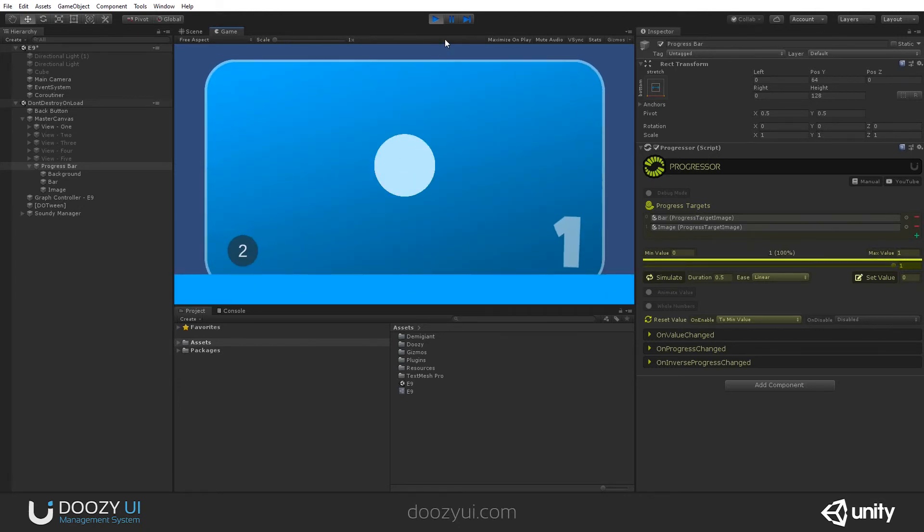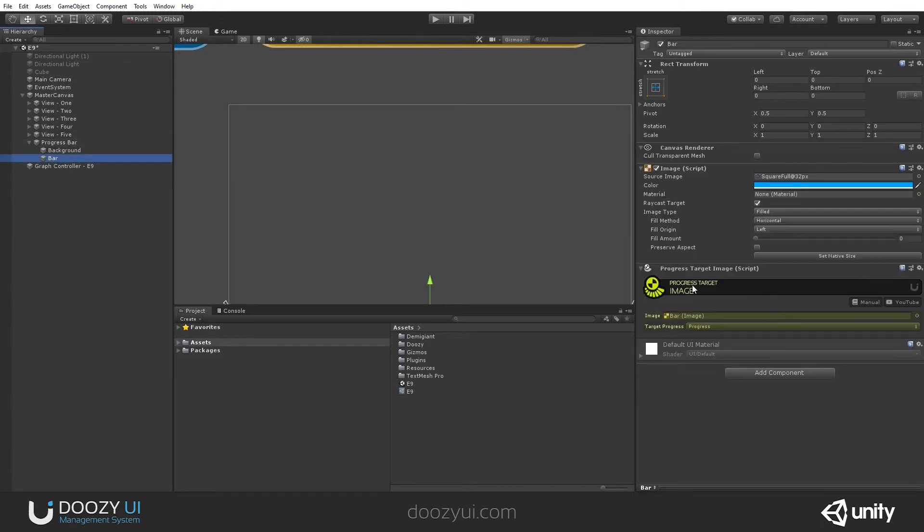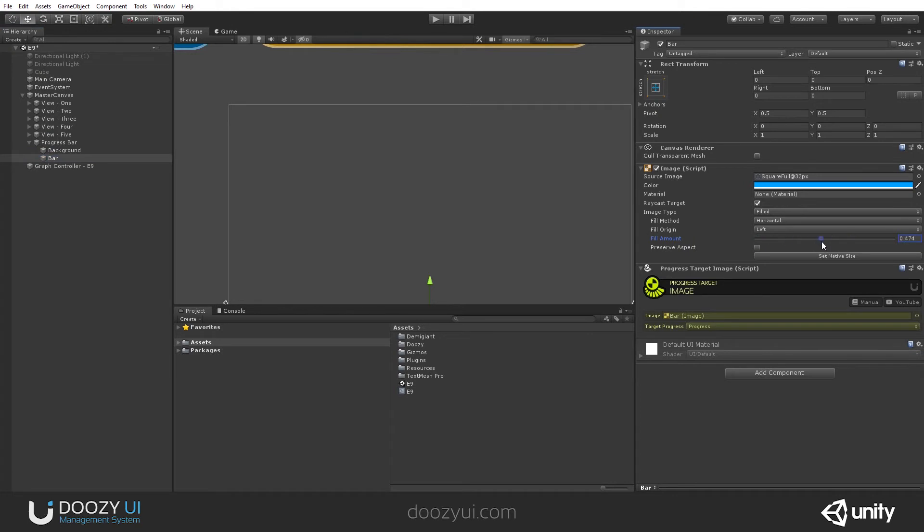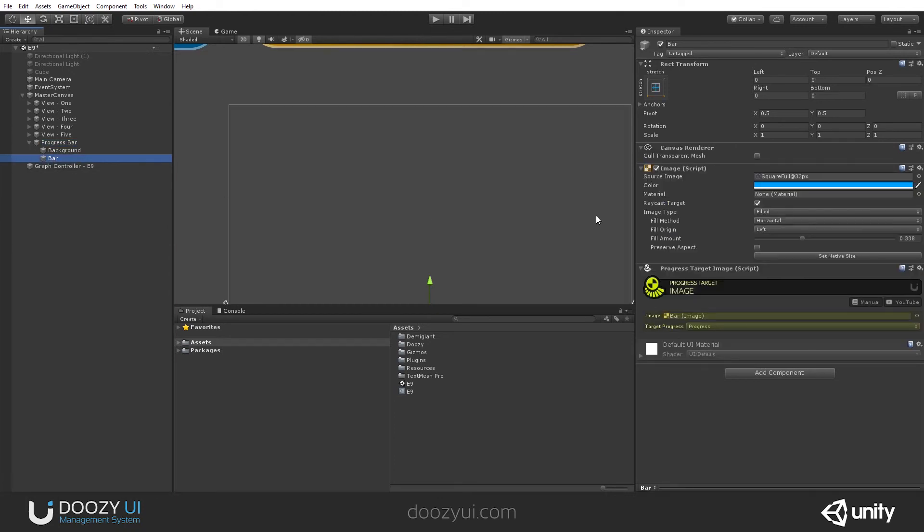That's it. It's that easy to work with this component. So again, a progress target image has an image as its target and it updates its fill amount, this value. This way you can create with a progress script and just one image with a progress target image. You can create any type of progress bar you can imagine. Simple and efficient.